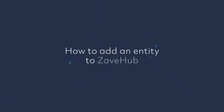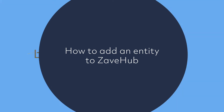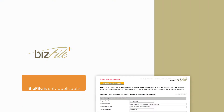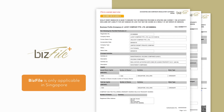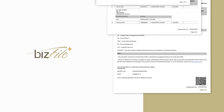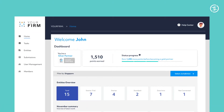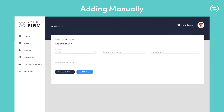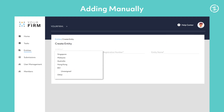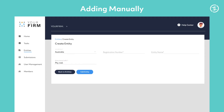Once you and your team are all set up on Zavehub, it's time to add your first entity. It's really quick and simple, especially if you're in Singapore and you have a biz file handy. Head over to Entities and then hit Add Entity. Choose the jurisdiction the entity operates in and fill in the details.